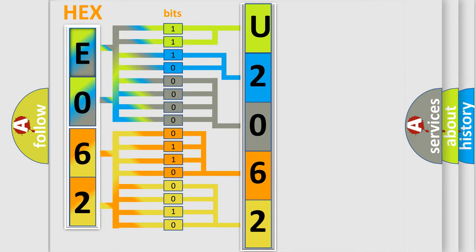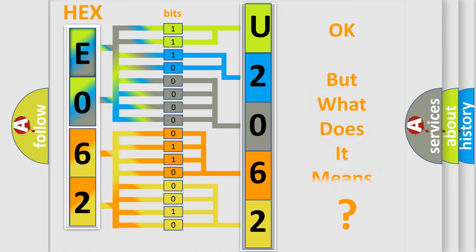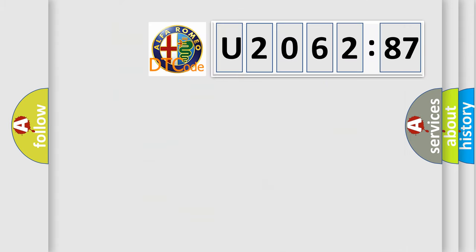We now know in what way the diagnostic tool translates the received information into a more comprehensible format.